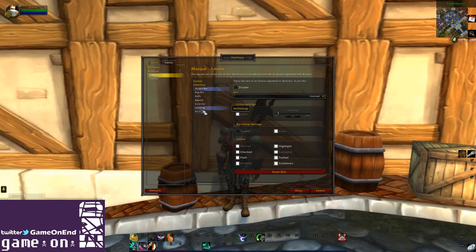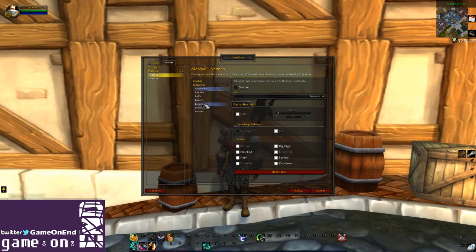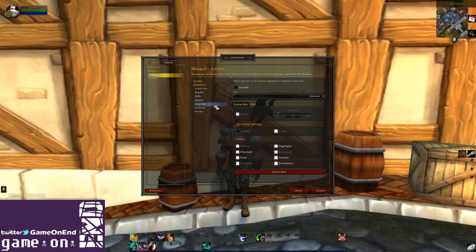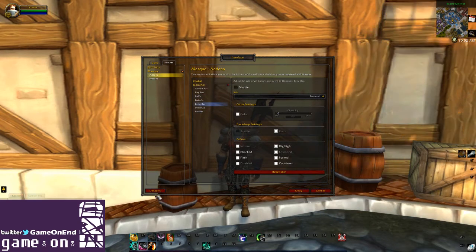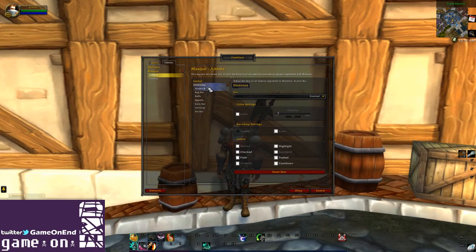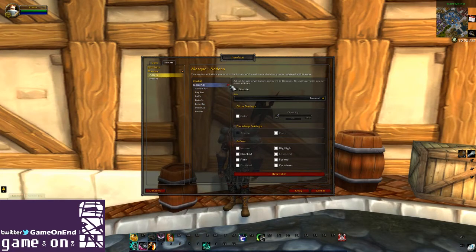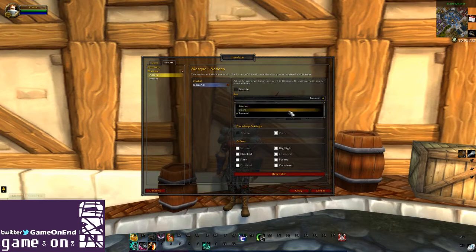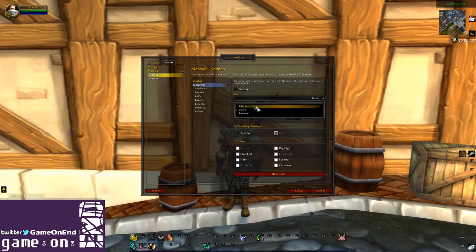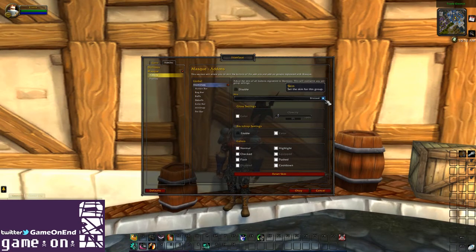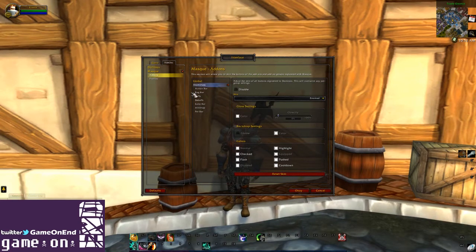You can get down into certain things — if you don't want certain things to be modified within the add-on, it gives you a breakdown. You can have it not adjust the buffs or debuffs, or some of the extra buttons or the pet bar. For now we'll just leave it modifying all these things, but as you can see, the default out-of-the-box add-on doesn't give you a ton to work with.